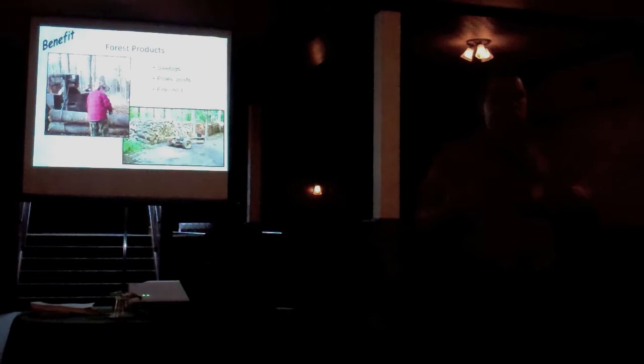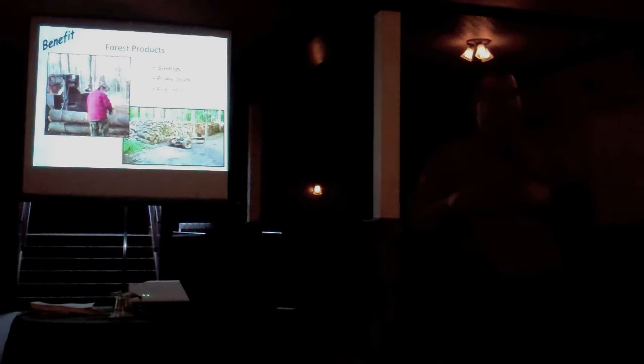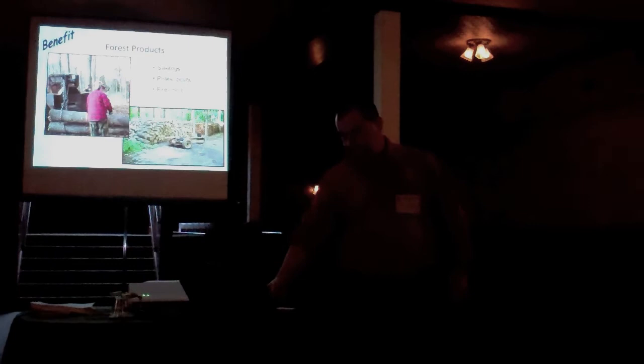Another benefit of thinning is that you can produce some supplemental product. Firewood for your wood stove, firewood for your evaporator, saw logs for timber, building a barn, whatever.